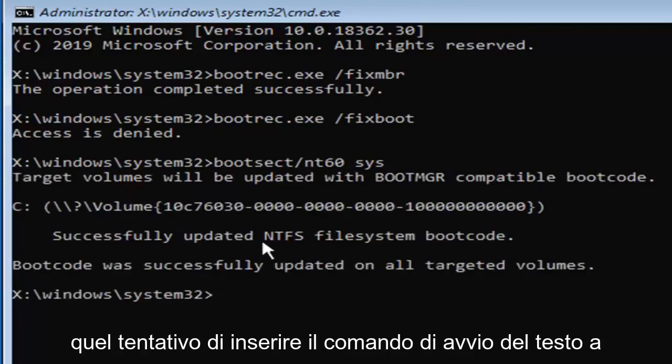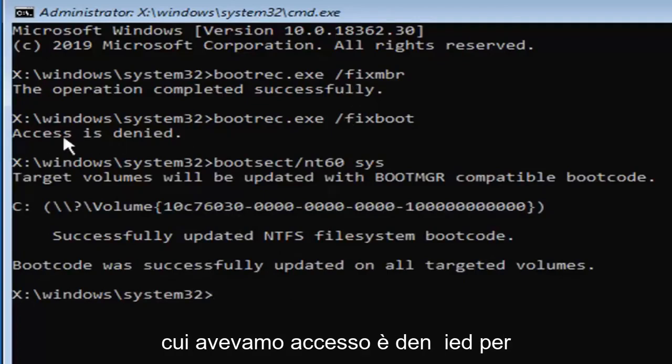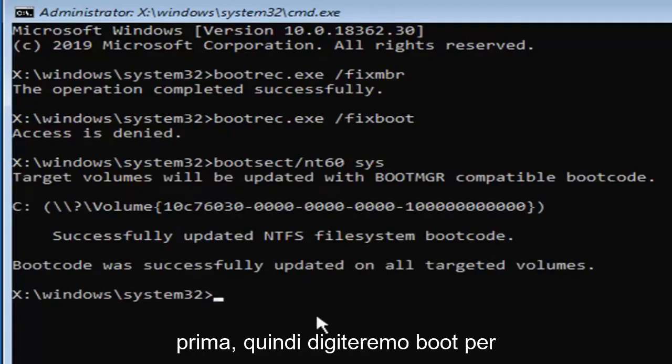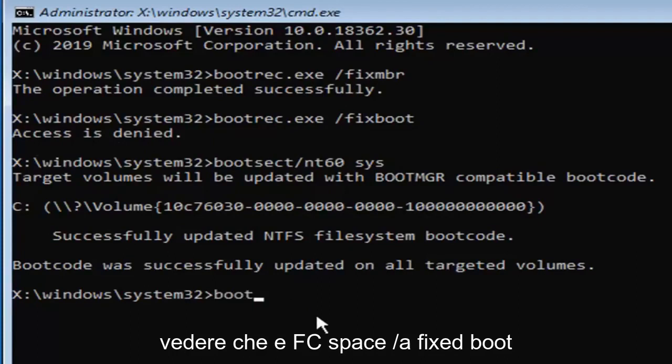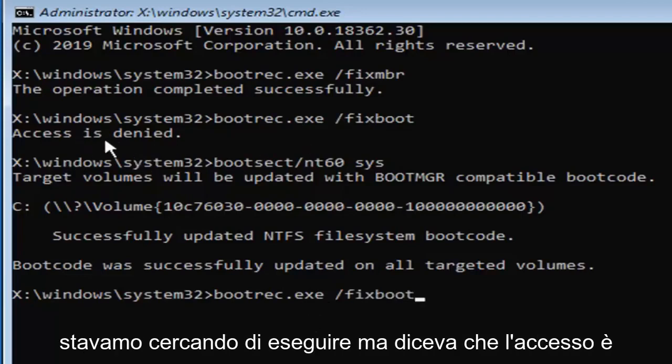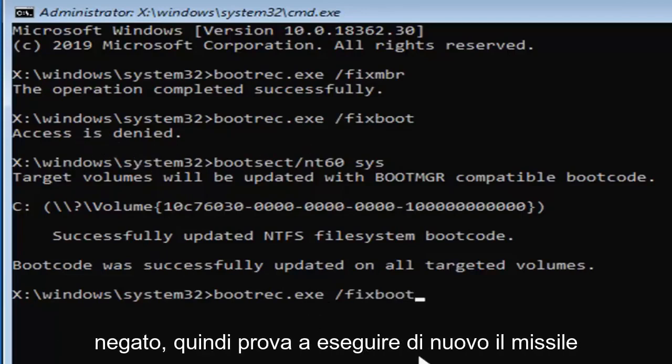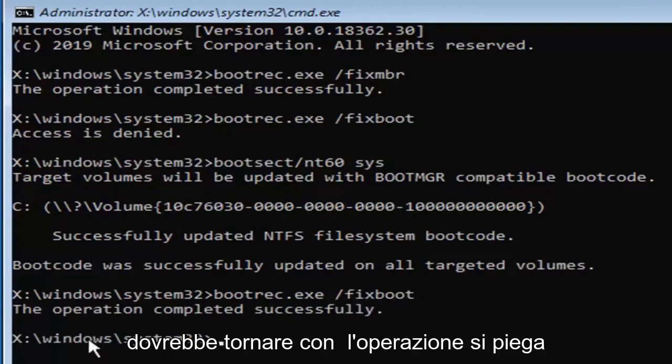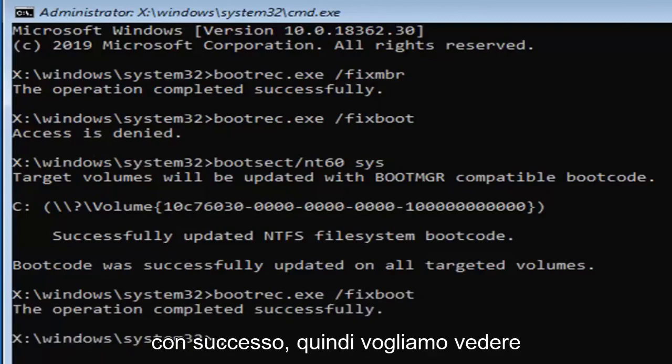Now that you've done that, attempt to enter in the fix boot command that we had access is denied for earlier, so we're going to type in bootrec dot E-X-E space forward slash fixboot. This is the exact same command that we were trying to run, but it said access is denied, so we're going to try running it again. It should come back with the operation completed successfully, so that's what we want to see here.